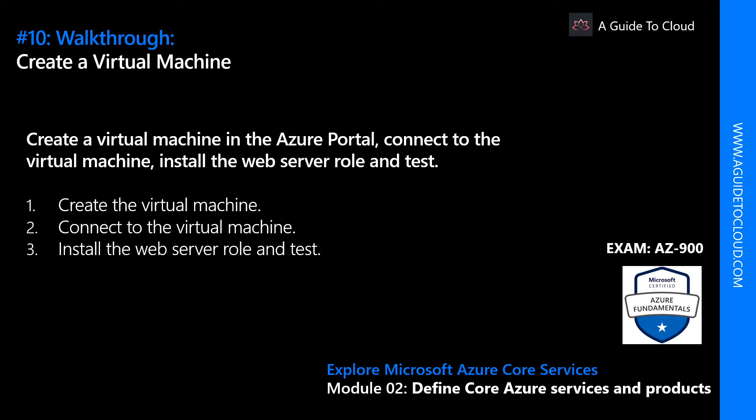Then within that virtual machine we are going to install a web server role and we're going to test the functionality of that VM. So let's go and find out how that has been done.